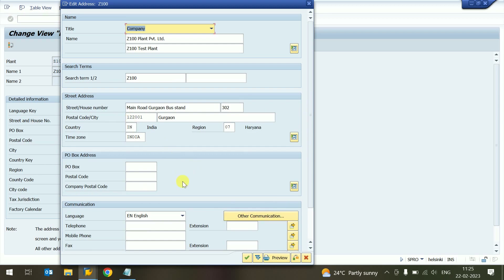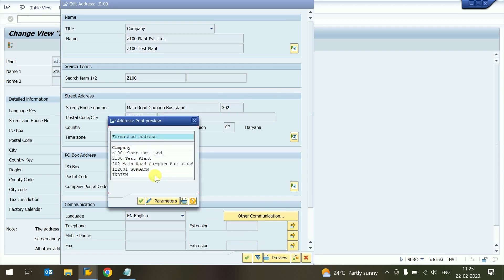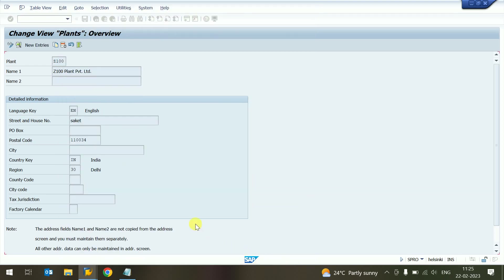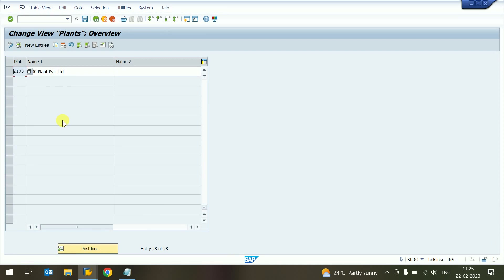If you want to check whether the address is correct or not, we can use the preview. The house number we maintained is shown there. Click on the preview — the system shows how the address will appear when saved. Press Enter, and now first I save. It is saved — now 28 entries are shown.